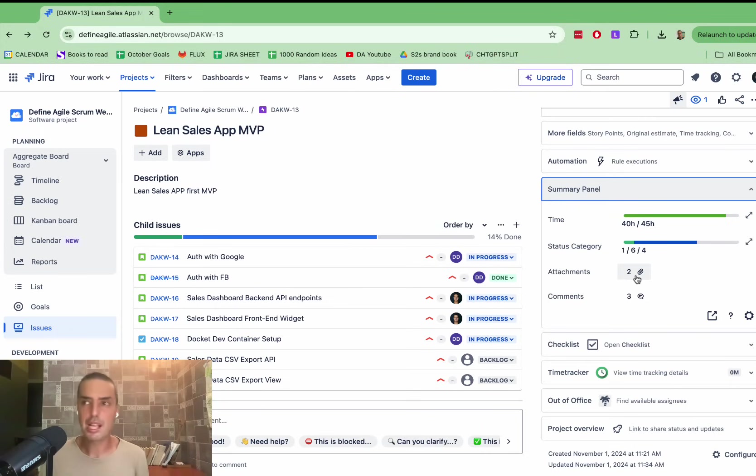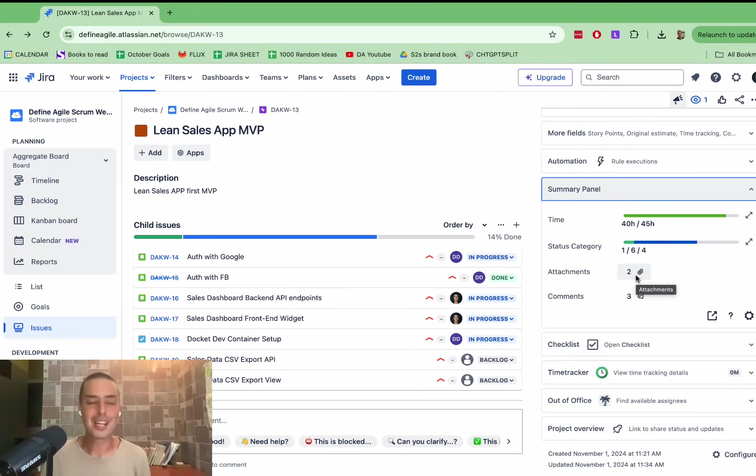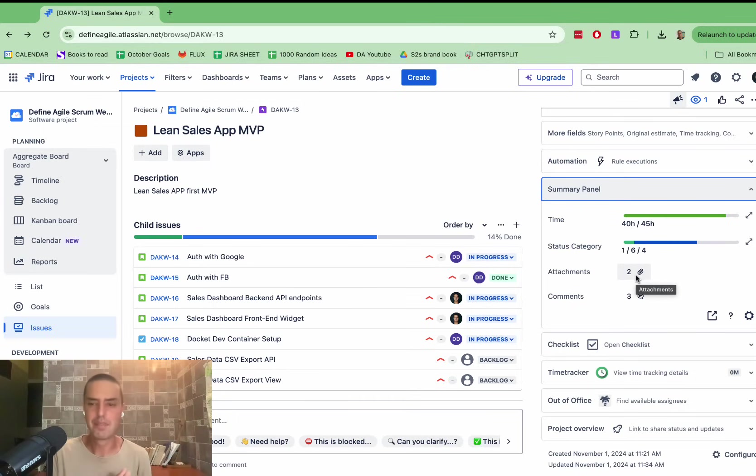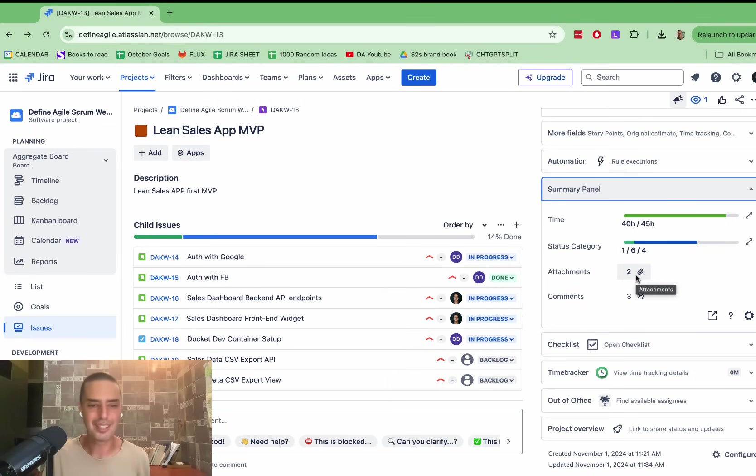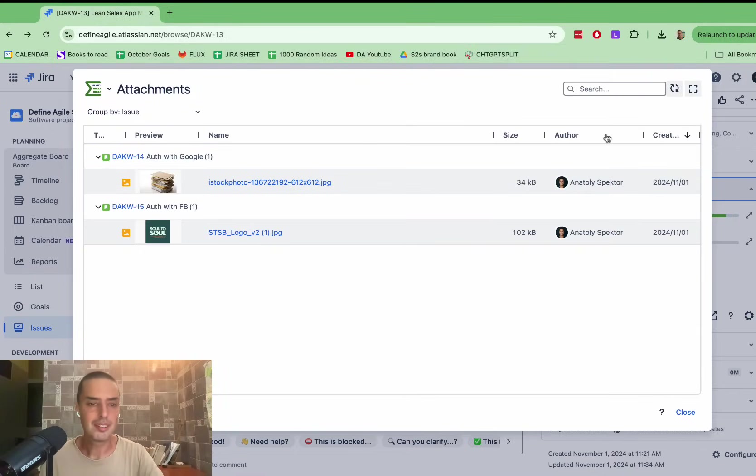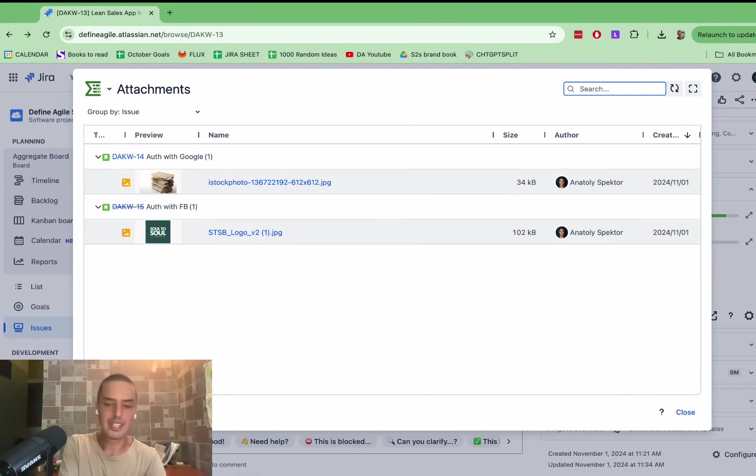Same with attachments. Sometimes people have thousands of attachments across their projects, across their epics, and you try to find one thing. Let's say you're a designer, you need to find this design for certain login page, and then you have 15 tickets about the login, and you forgot where it is. You go to attachments, and you can easily find it.